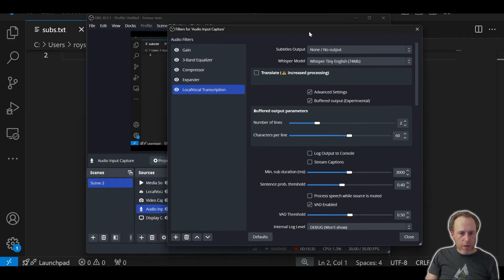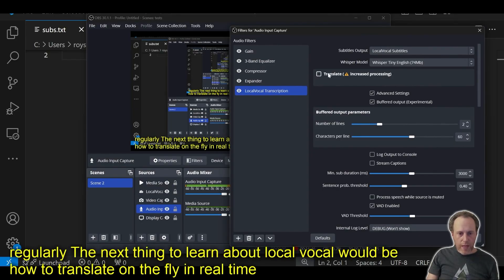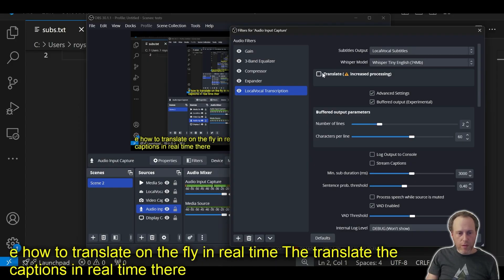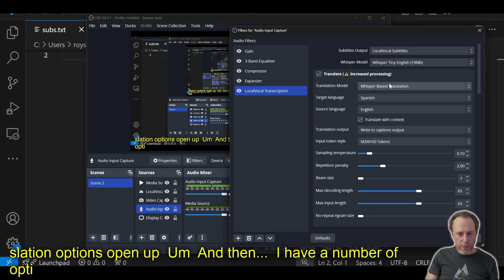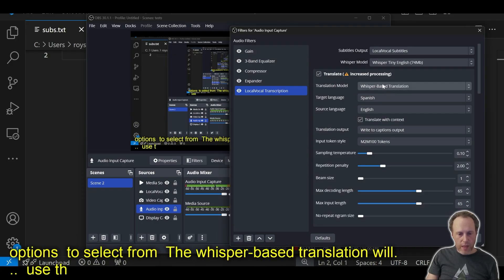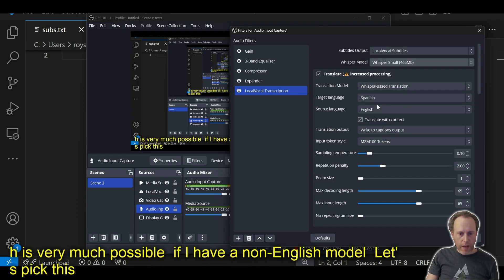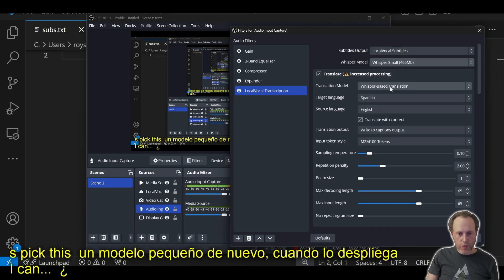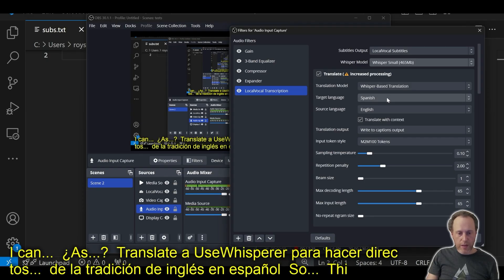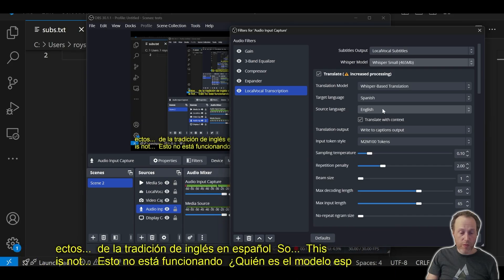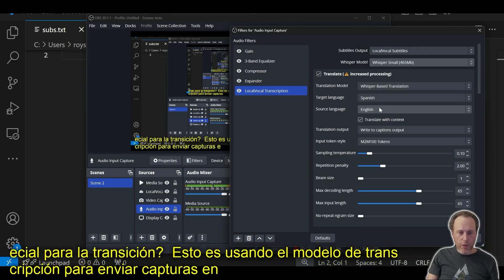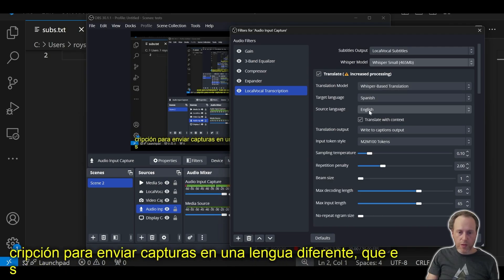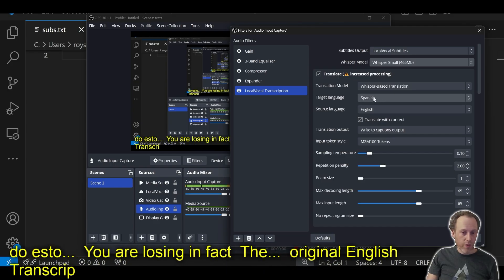The next thing to learn about LocalVocal would be how to translate in real time. To translate the captions, there is the option in LocalVocal to enable. If I click that, I'm going to have the translation options open up. The Whisper-based translation would use the Whisper transcription model to translate. If I have a non-English model, I can ask Translate to use Whisper to do direct translation from English into Spanish. This is not running any special model for translation. This is using the transcription model to send out captions in a different language, which is possible with Whisper. However, if you're doing this, you are losing the original English transcription and only getting the translation.